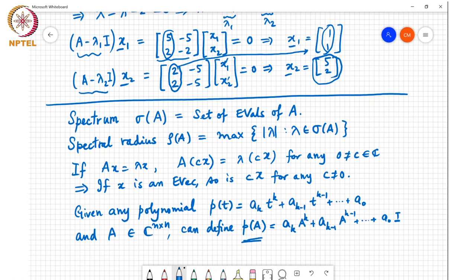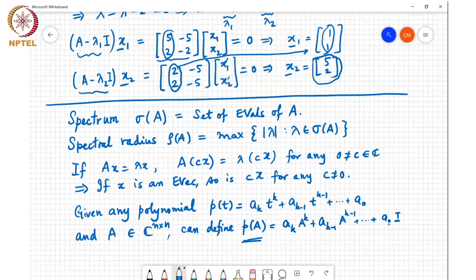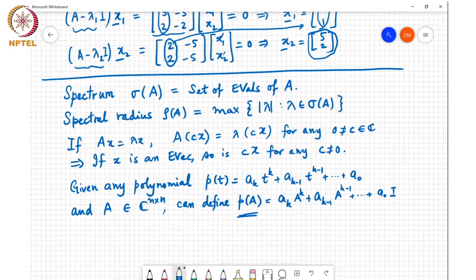Now, P of A will always have the same eigenvectors as the matrix A itself. Since each term A^j is n×n, summing them gives an n×n matrix, and the eigenvalues of P of A are closely related to the eigenvalues of A itself. That is the content of the following theorem.